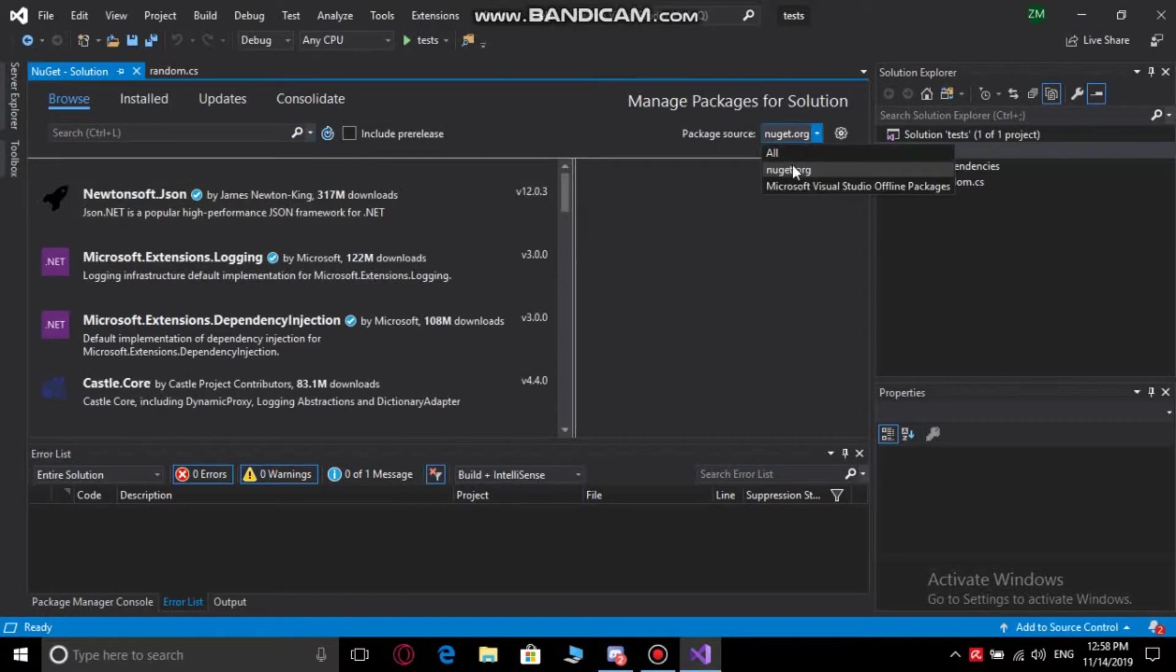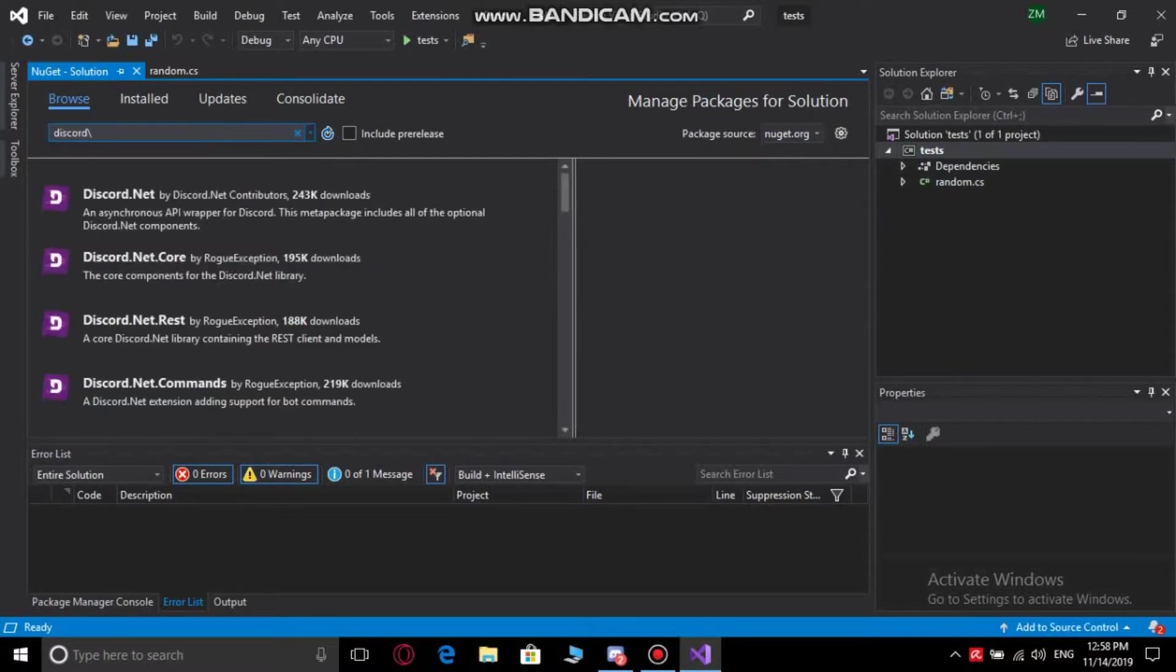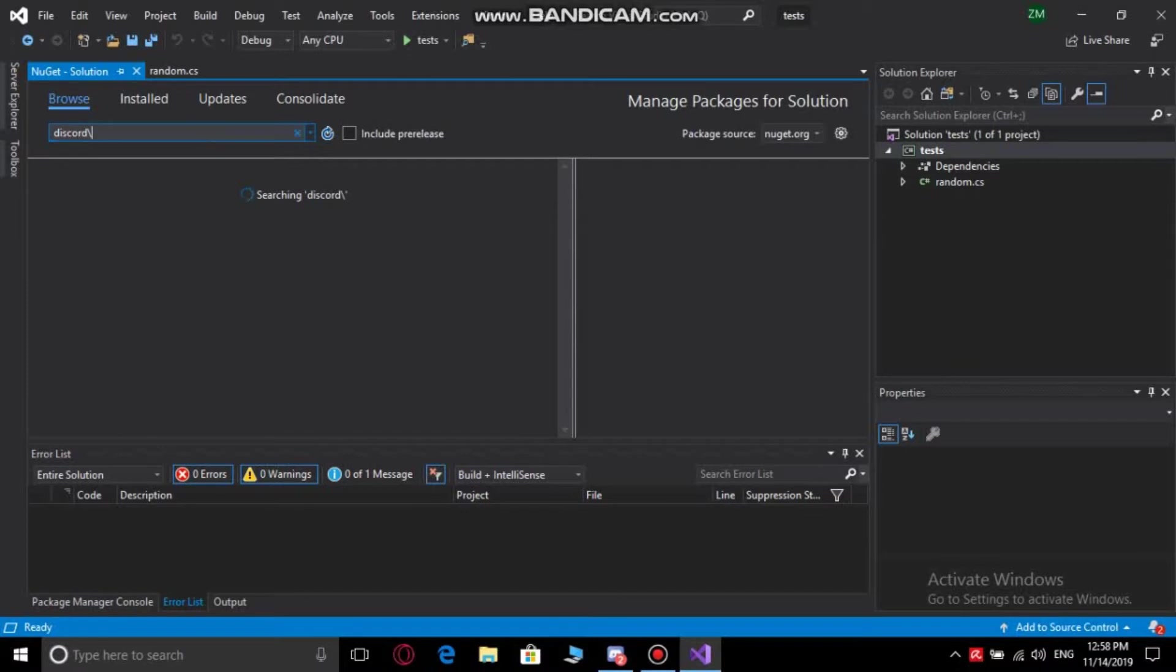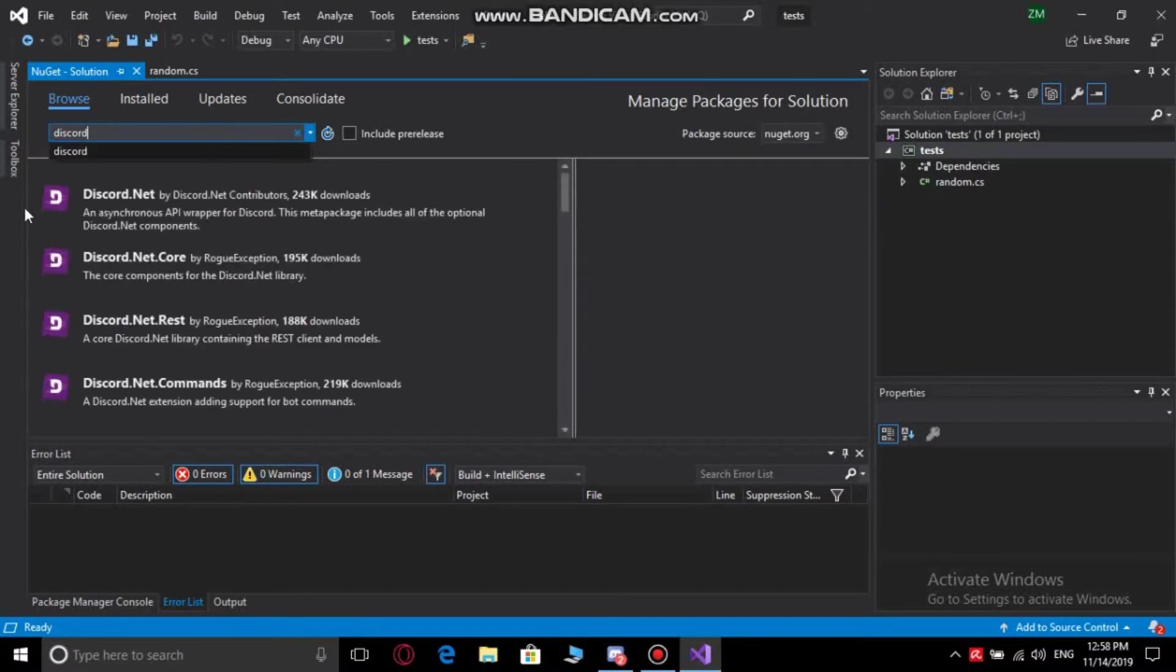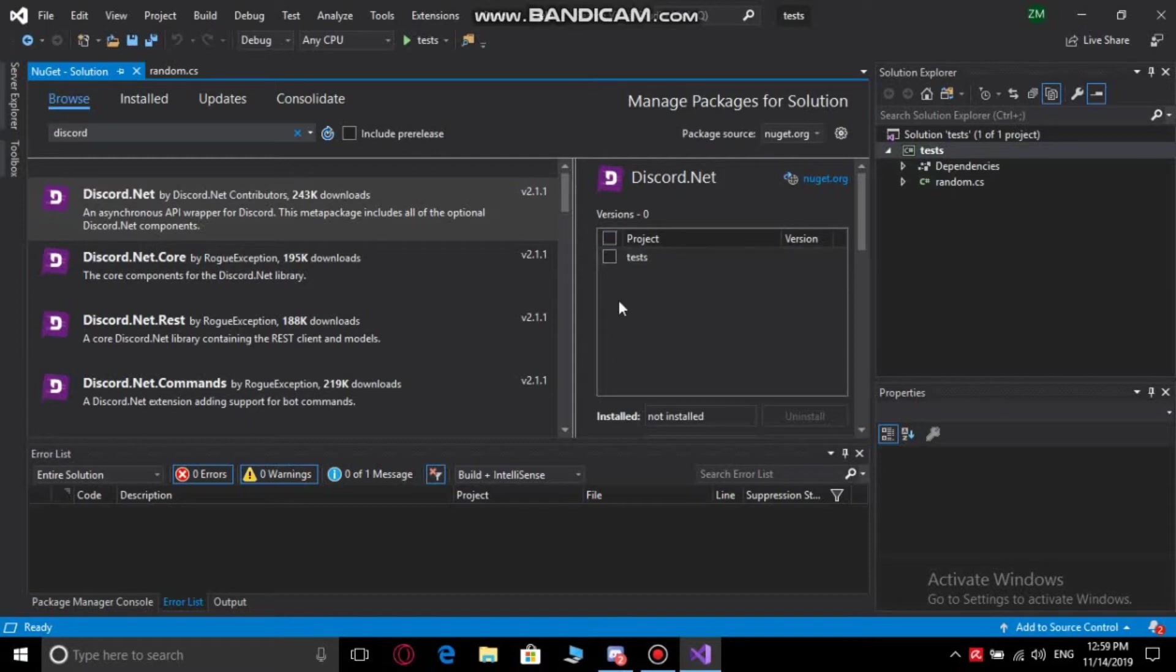After that, you gotta type this code and press enter. After that, you gotta download Discord.Net. Select it for the project or the thing that you're working on. You can choose it.